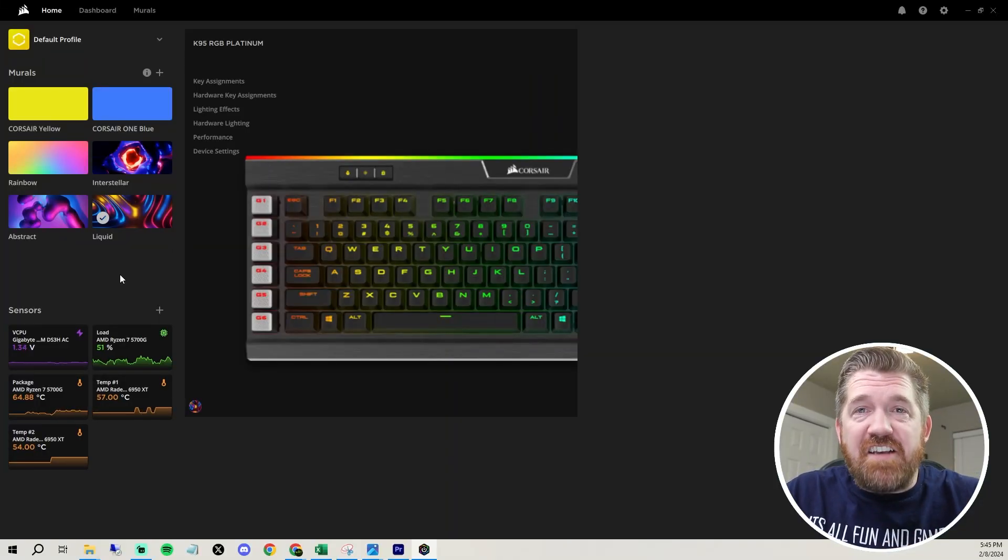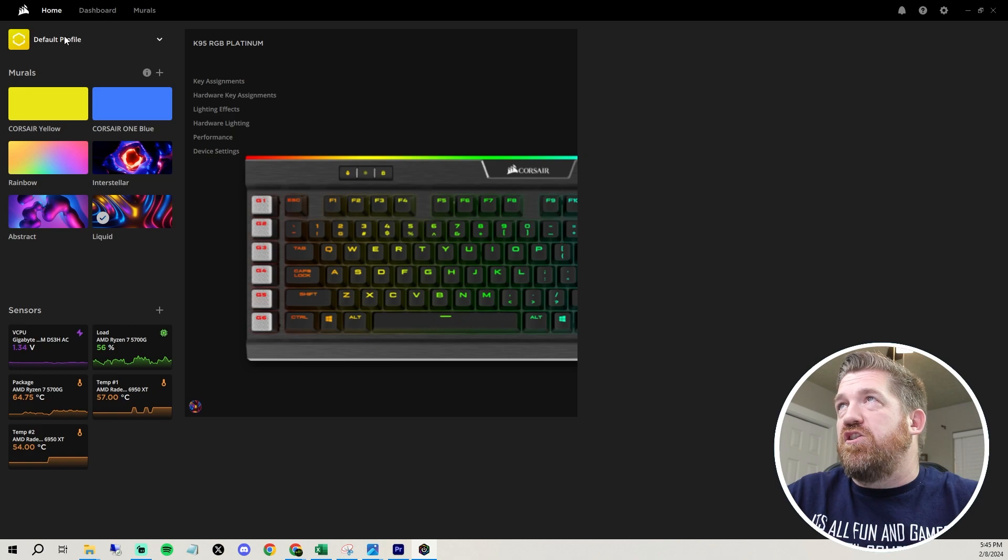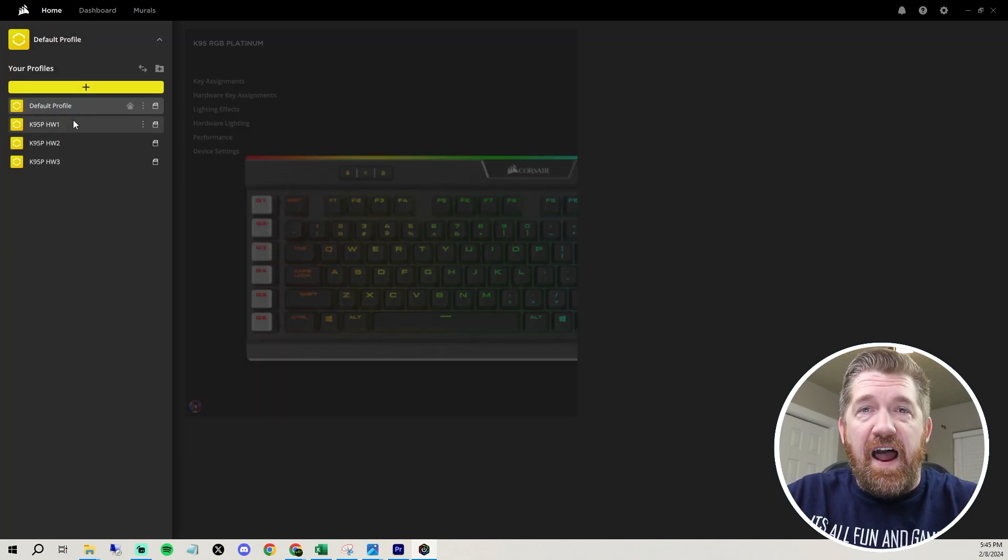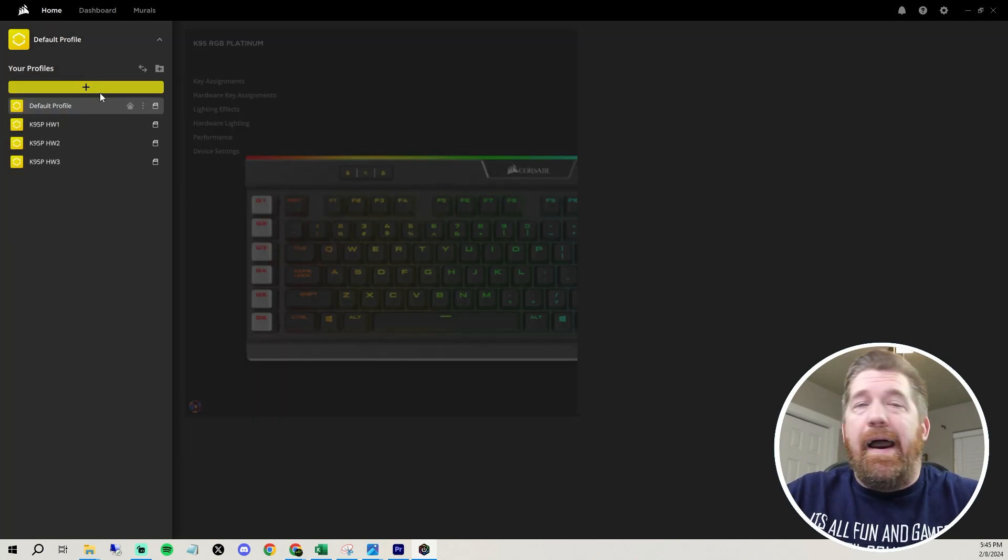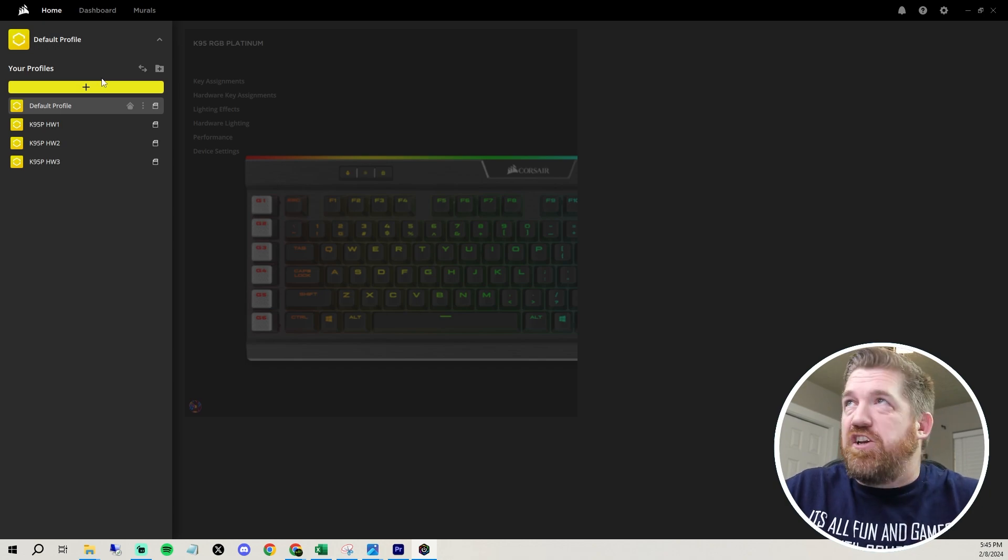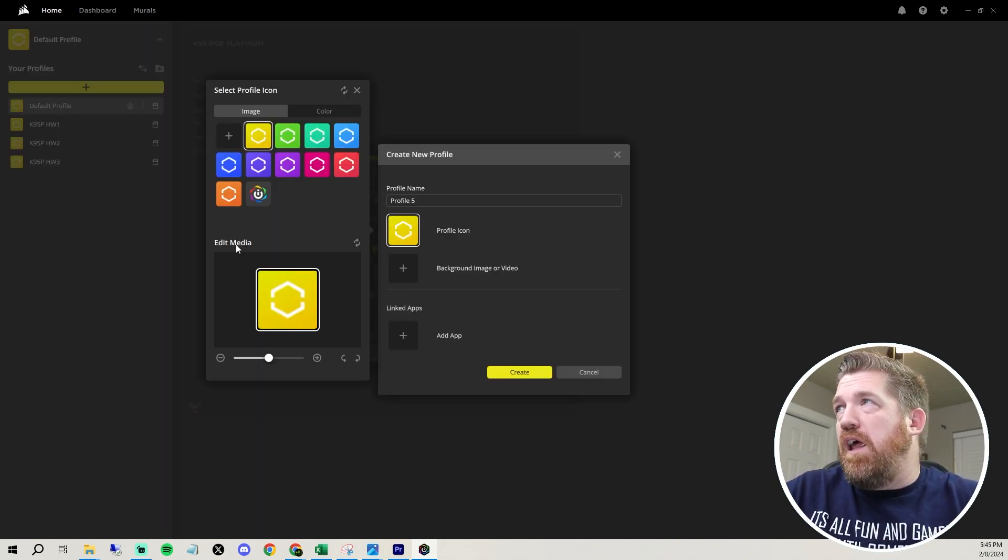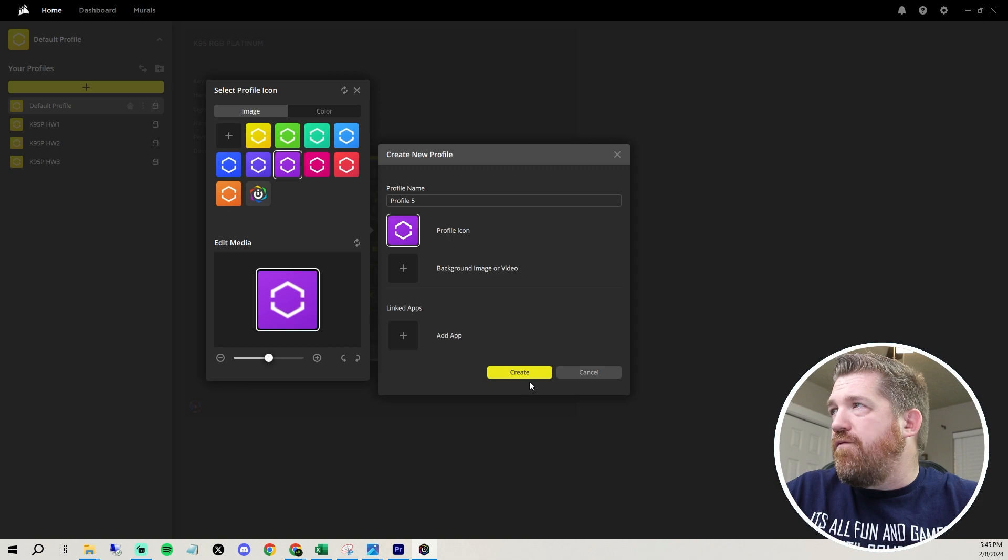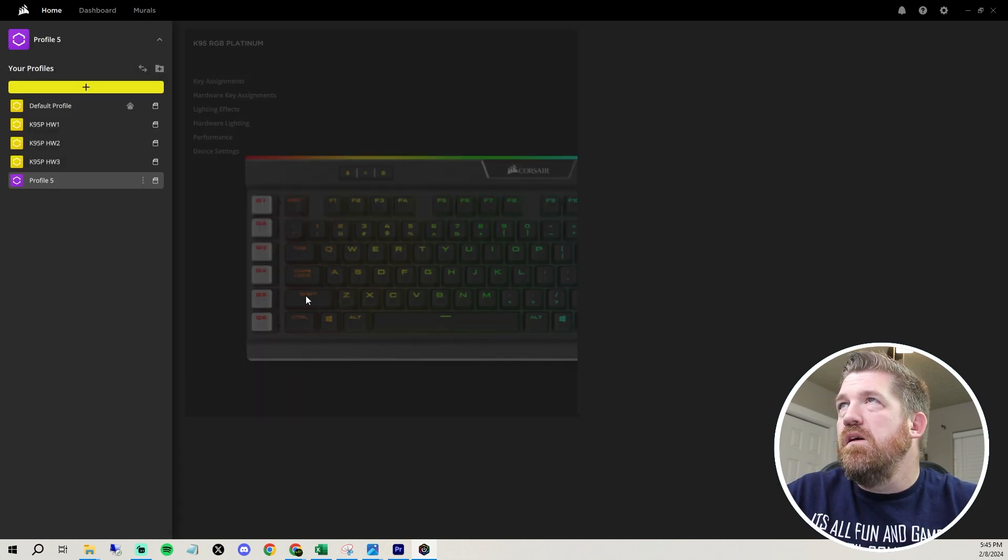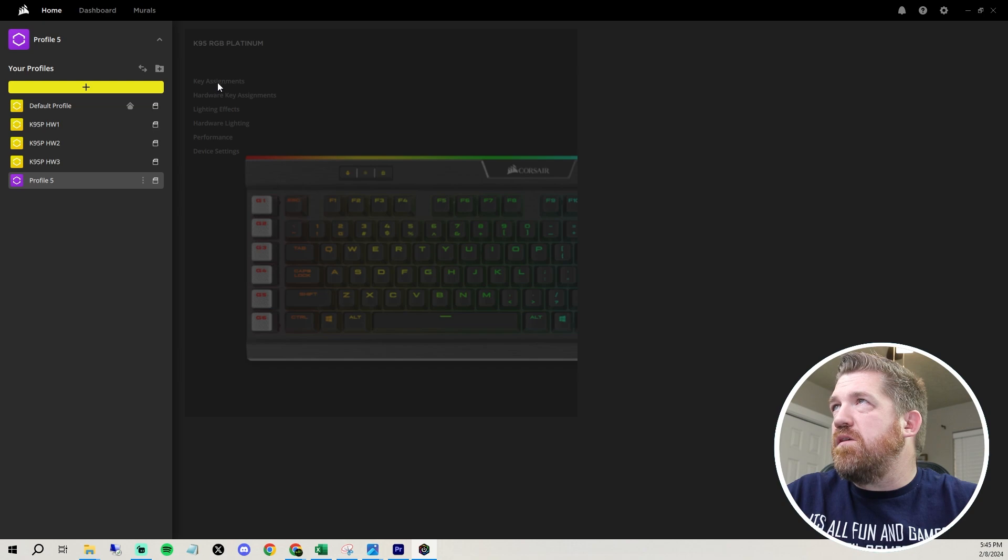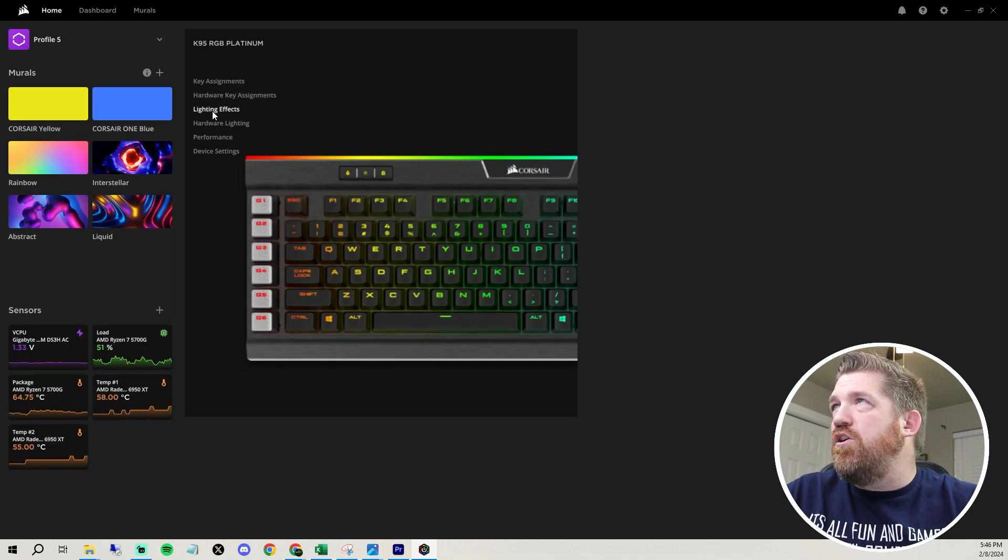But if you want to customize this, where it gets really fun, you can just come up here and you can create different profiles depending on what you're doing. I usually only have one. I deleted it so I could show you guys. But you just hit plus, pick whatever color you want for the profile, hit create, and then you have your profile here. And then you just come over here, click on your keyboard, and then you can go to lighting effects.